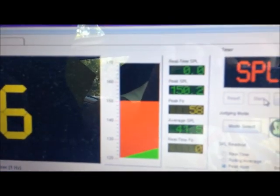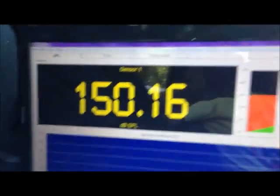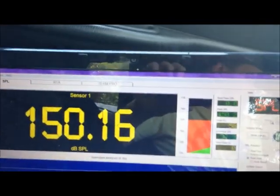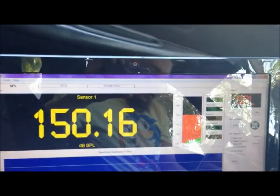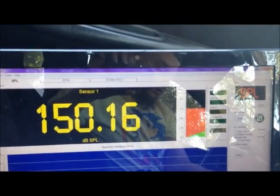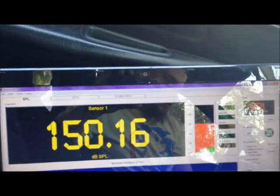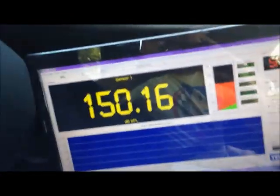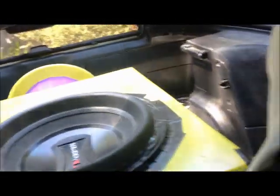There we go, 150.2 at 58 hertz. That's not bad. For some reason my screen always goes off on my thing. But yeah, not bad. First time seeing a 150, which is cool.